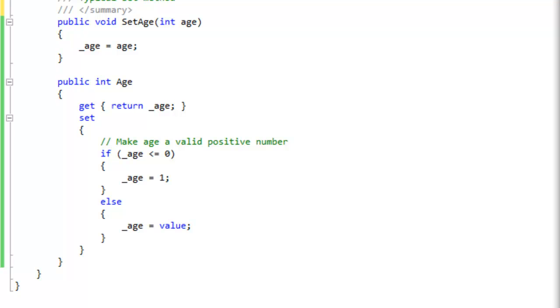Properties also can have validation code in them to check for valid data. Also, you can raise events in both the get or set accessor.